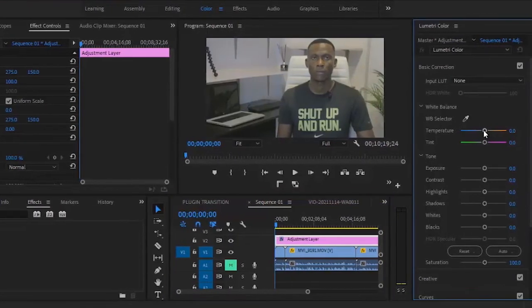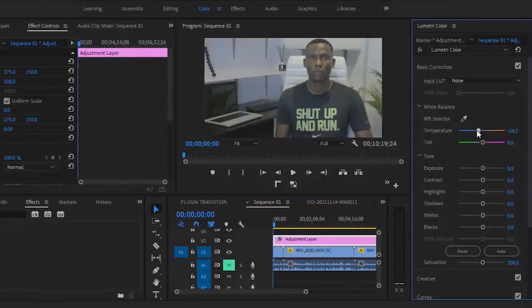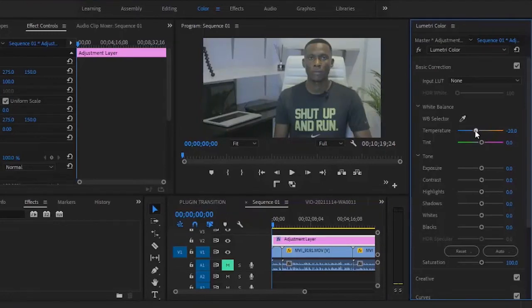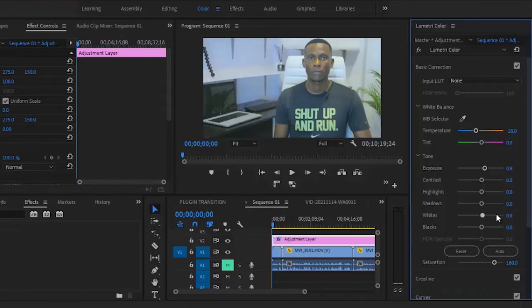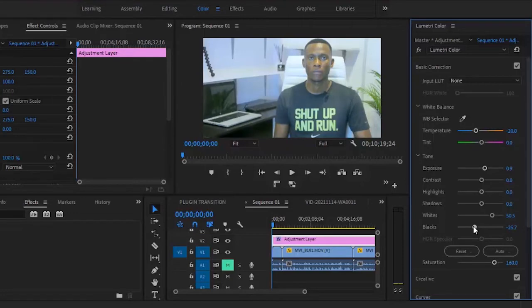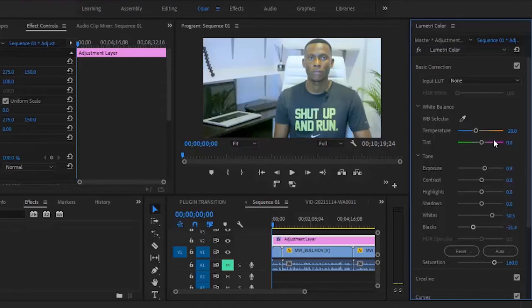I reduce the temperature to, let's say, minus 20. I increase the exposure to this figure. I increase the saturation to 150. I increase the white to 50. I increase the black to, let's say, minus 25.9.